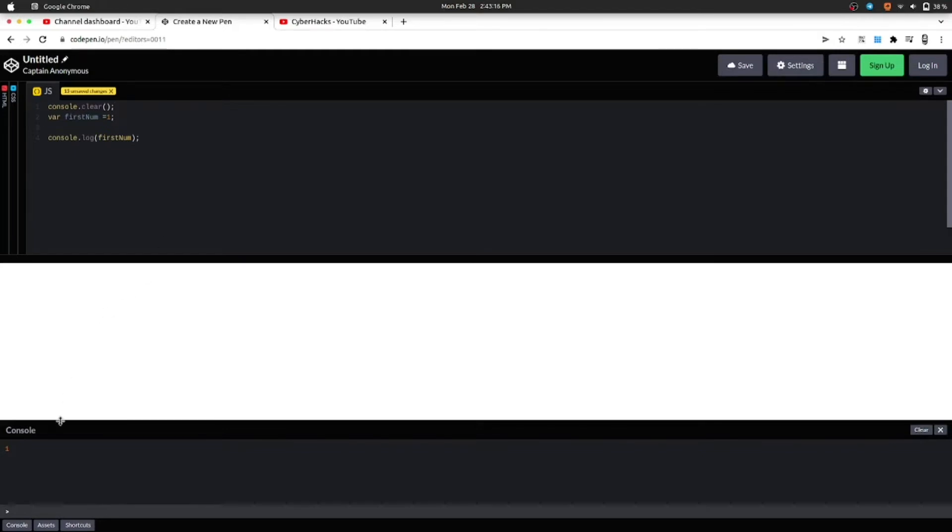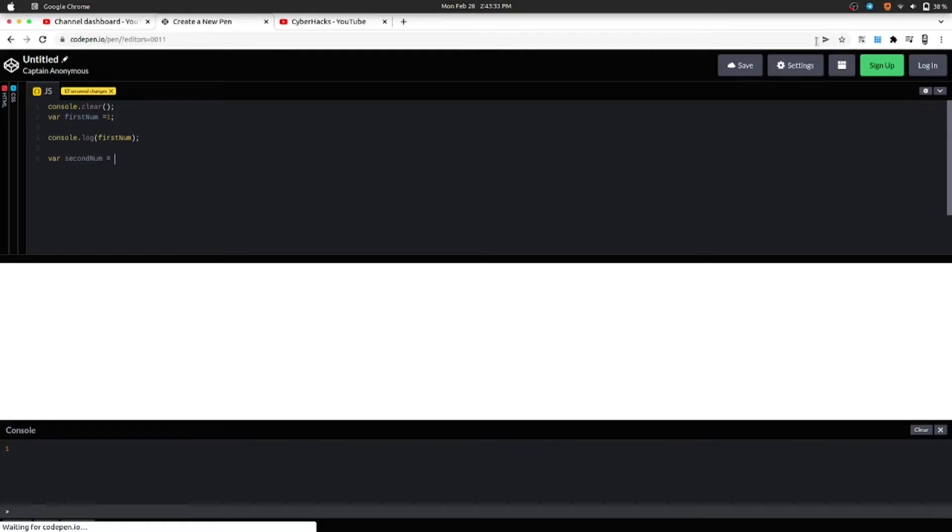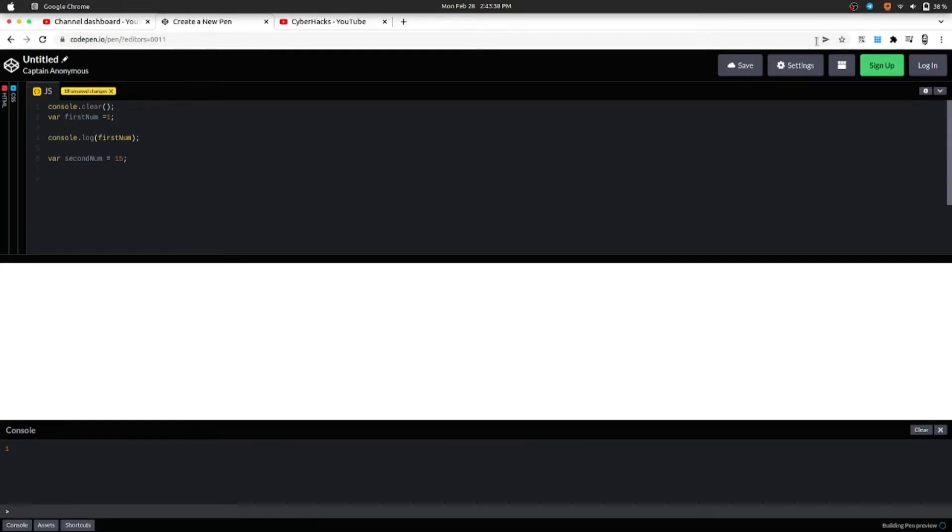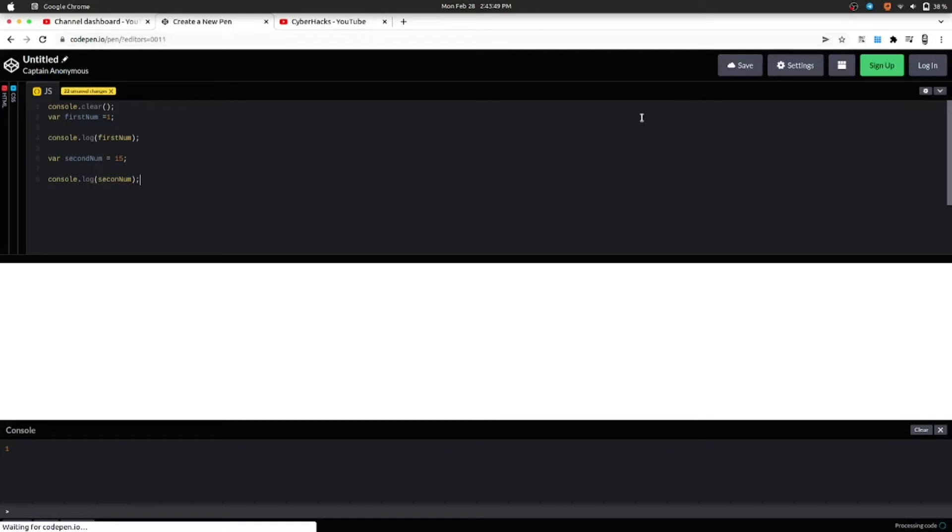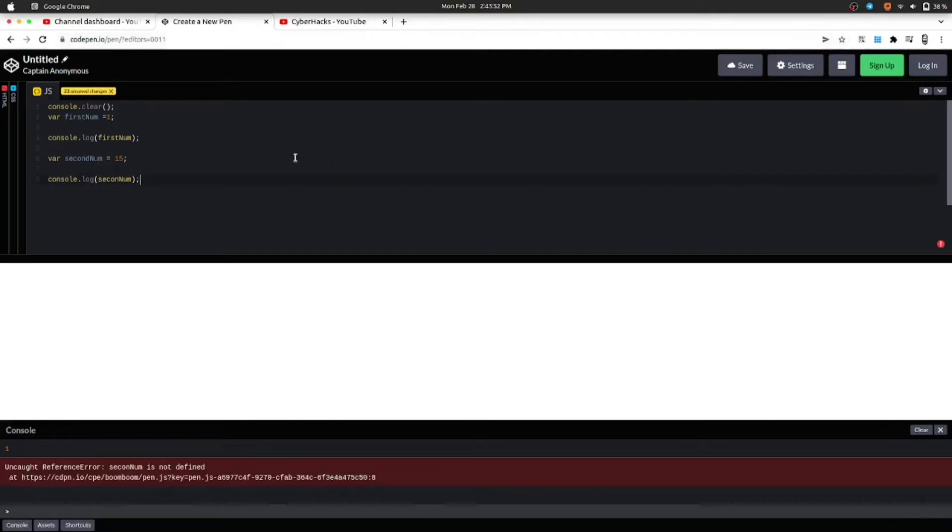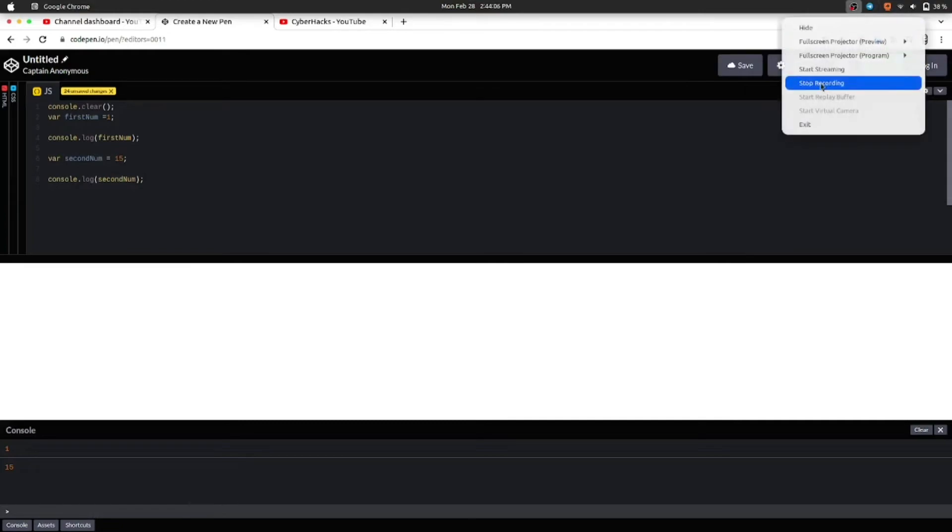So now it's looking better. Let's create another variable. For that we will use var secondNum equals 15. And for printing this we will again use console.log, that is secondNum, and then print.